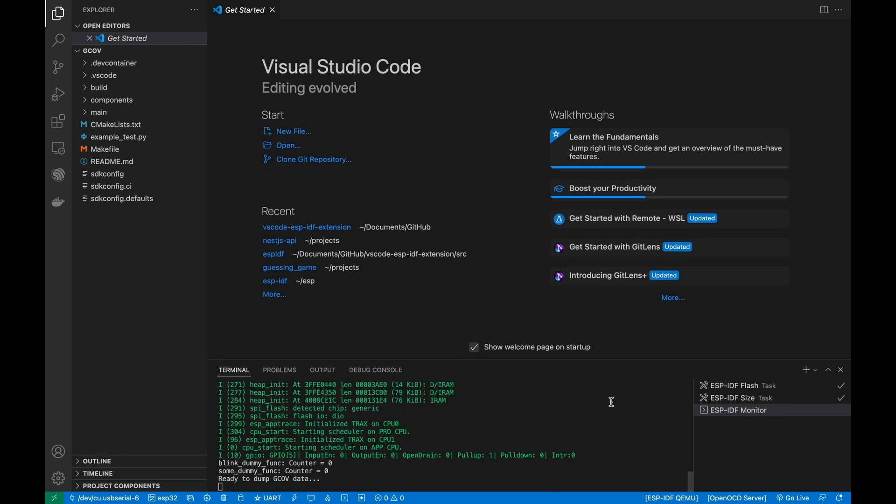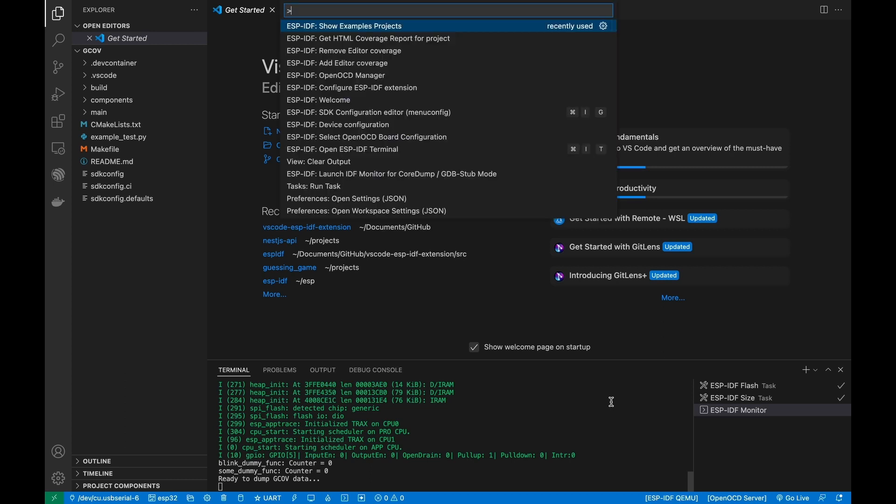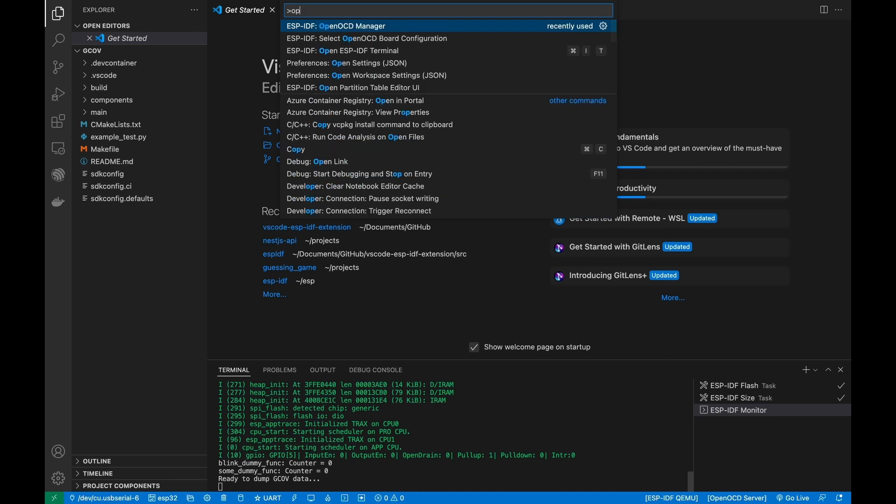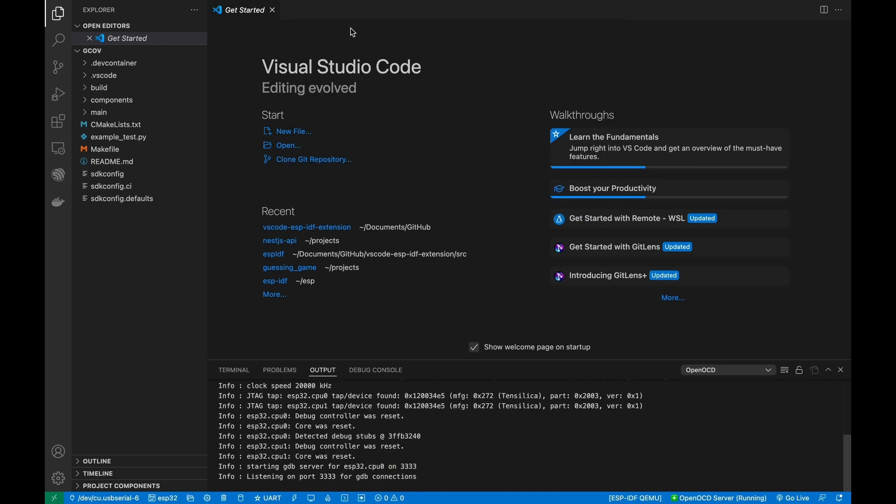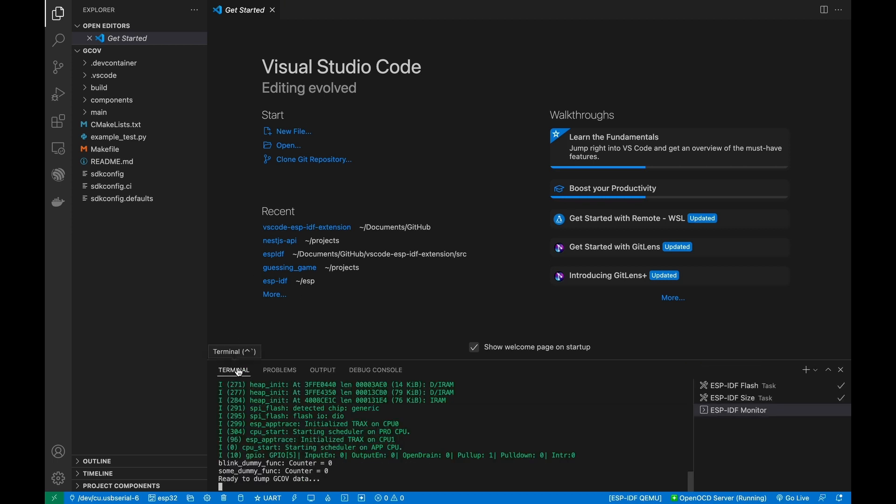Next step is to launch OpenOCD and send some commands. To start OpenOCD from the extension, execute the ESP-IDF OpenOCD manager command or from the OpenOCD server button in the Visual Studio Code status bar.